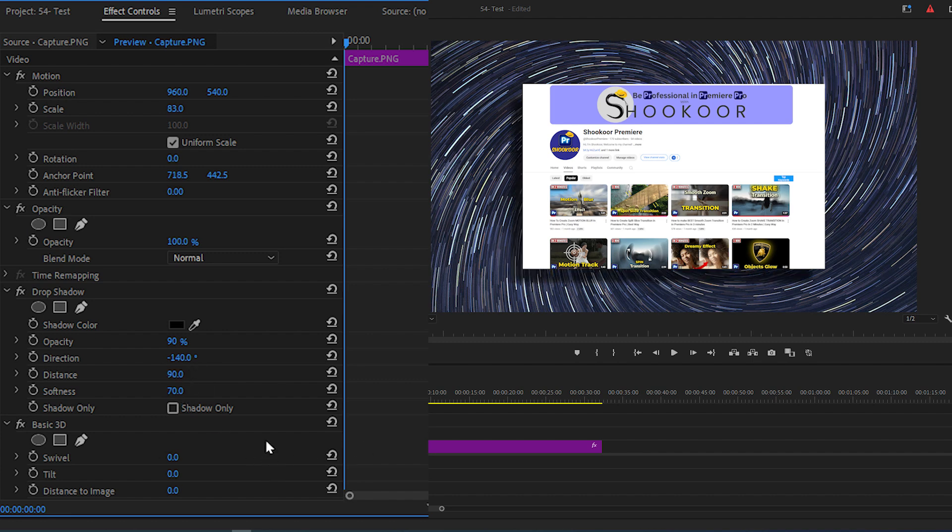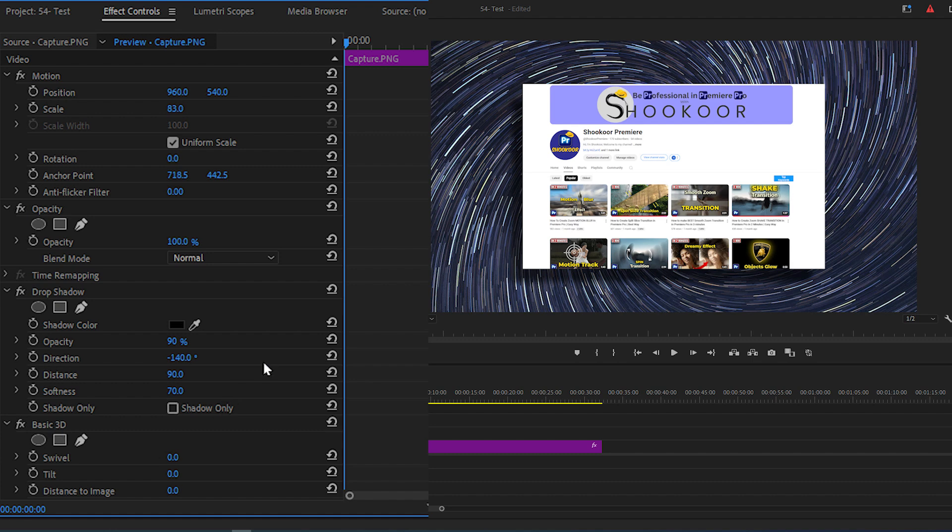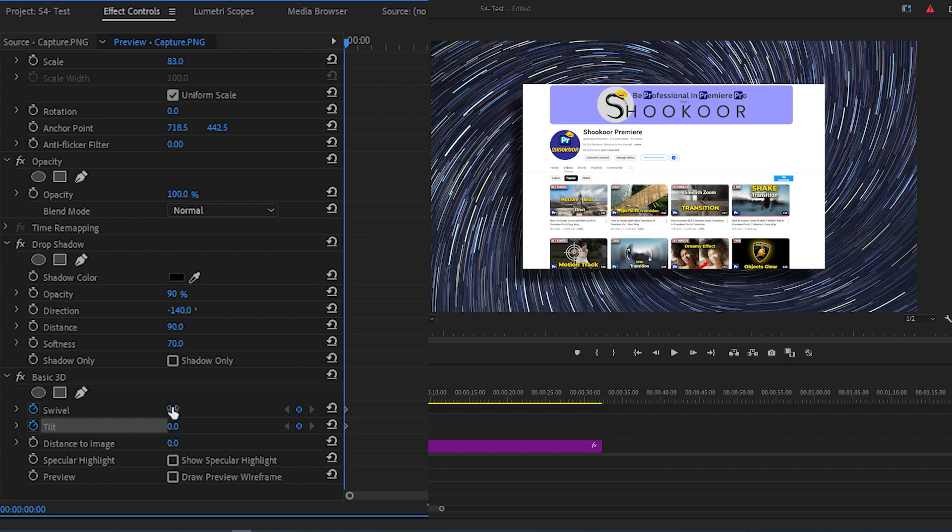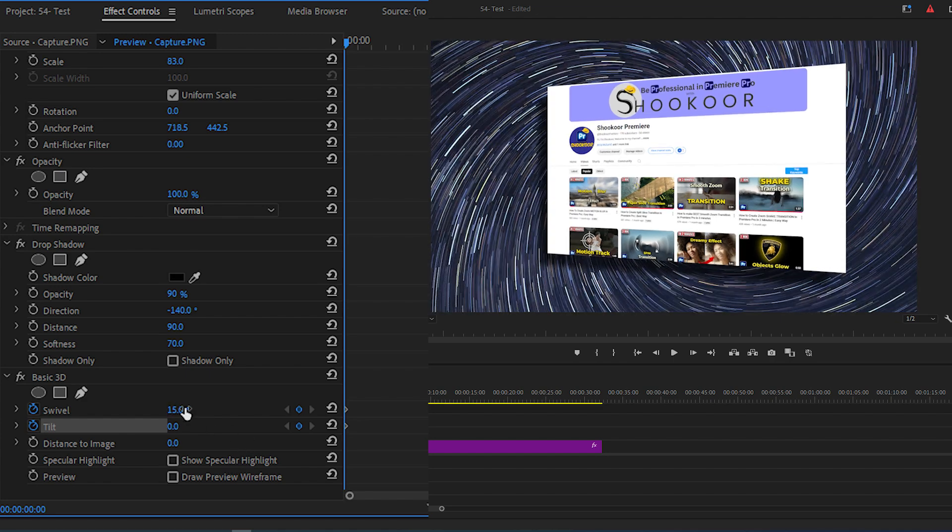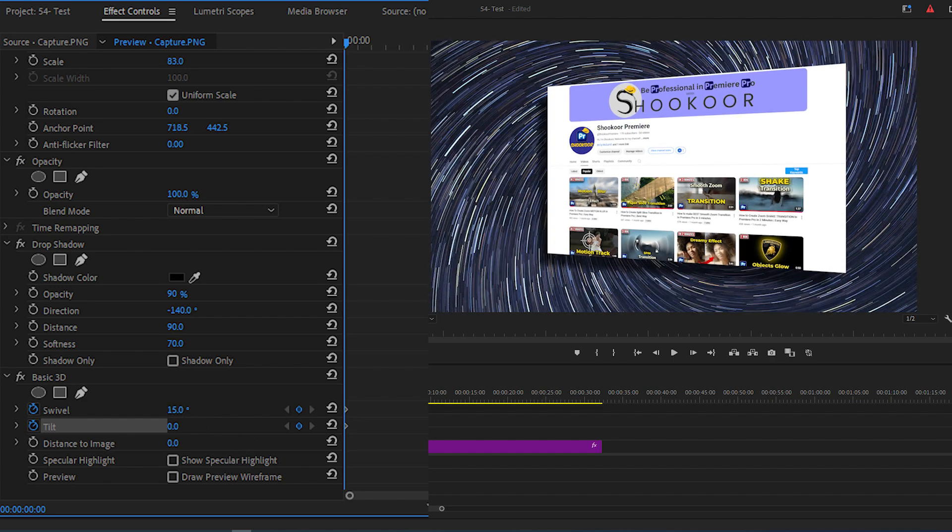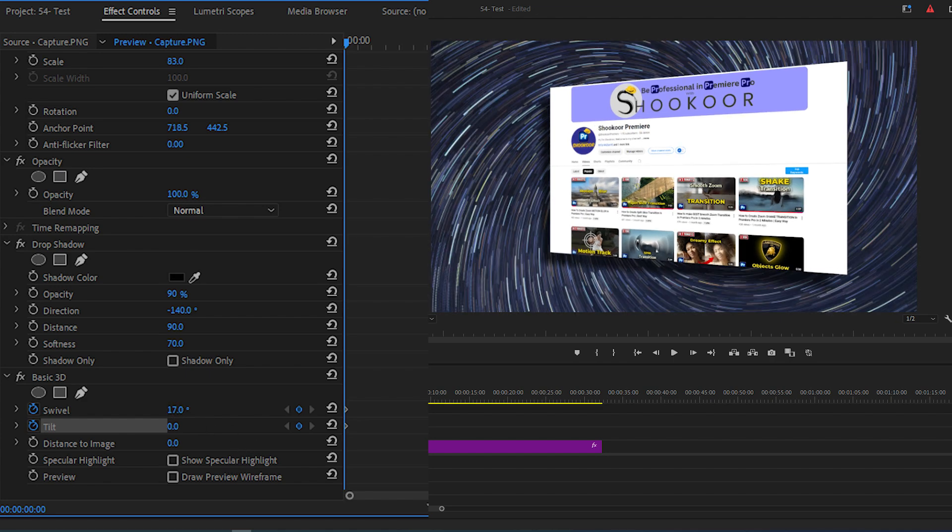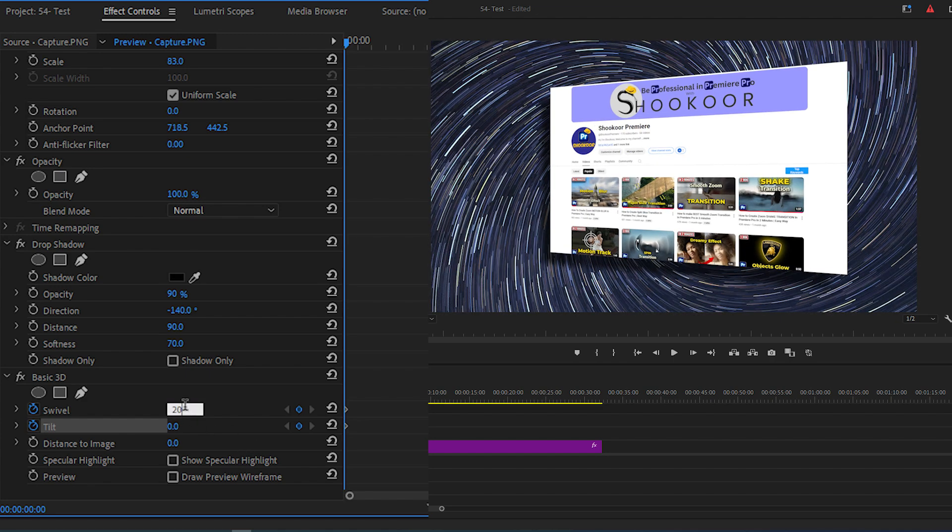Then find the Basic 3D section, click on the stopwatch icon for swivel and tilt, and modify the values so your image tilts in a random direction. For example, change the swivel to 20 and tilt to 10.